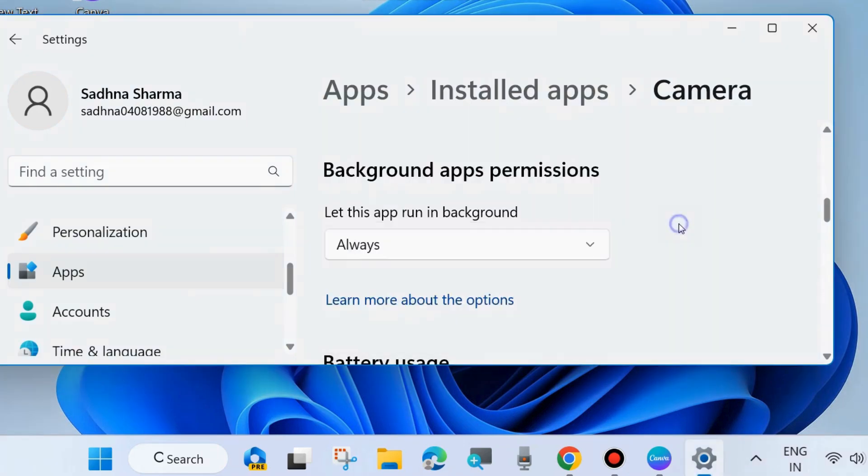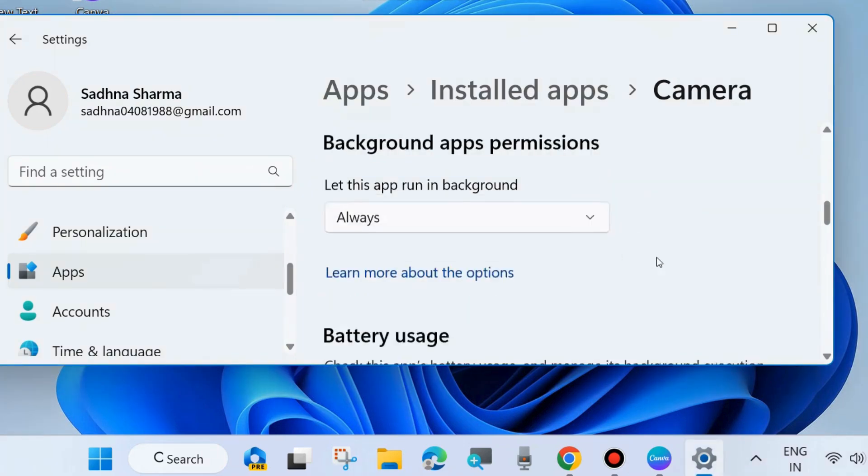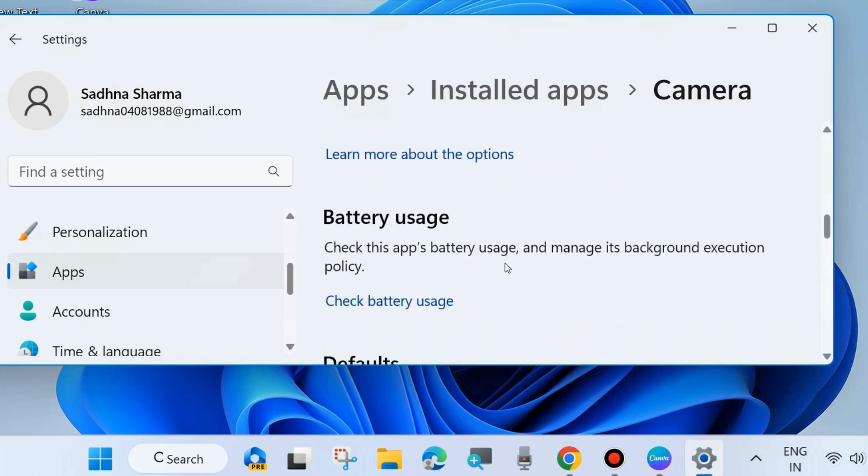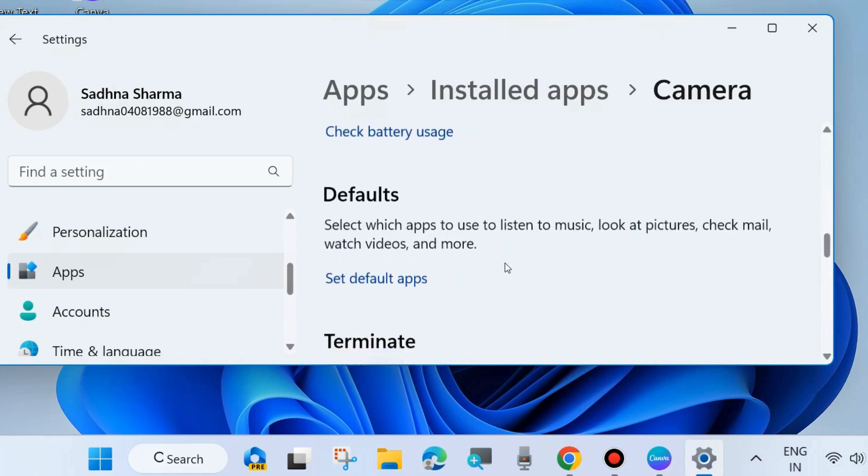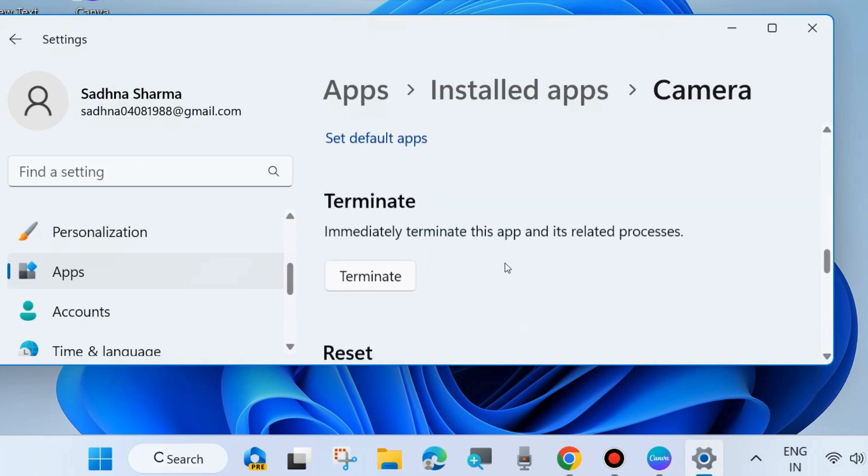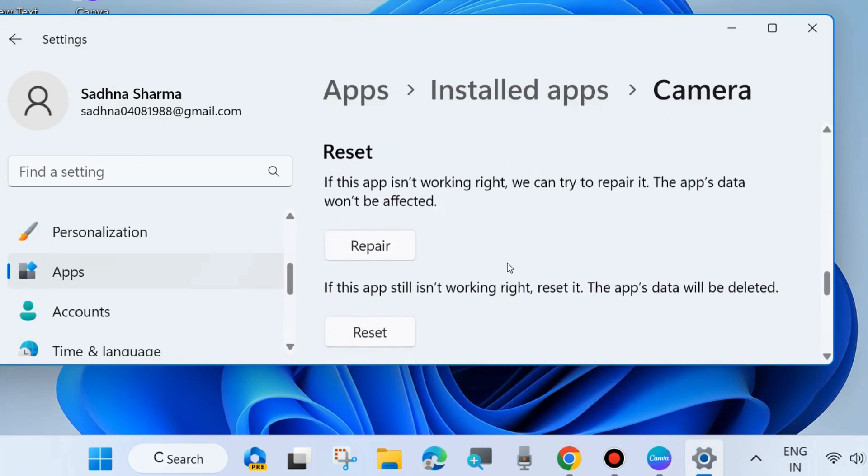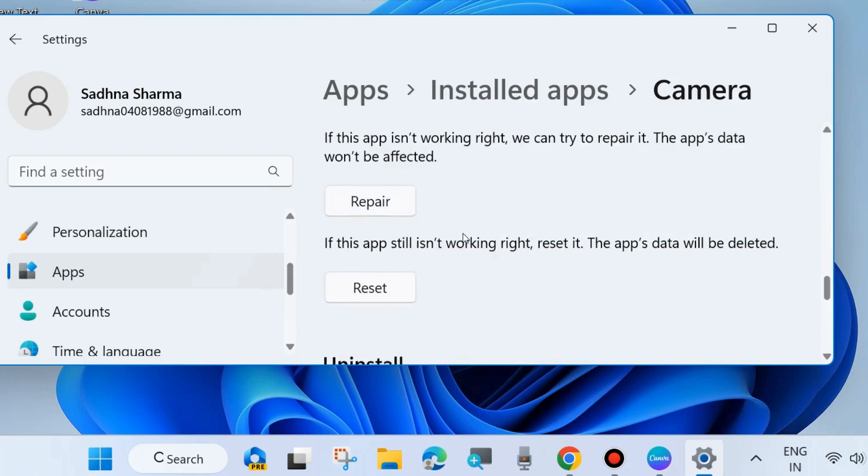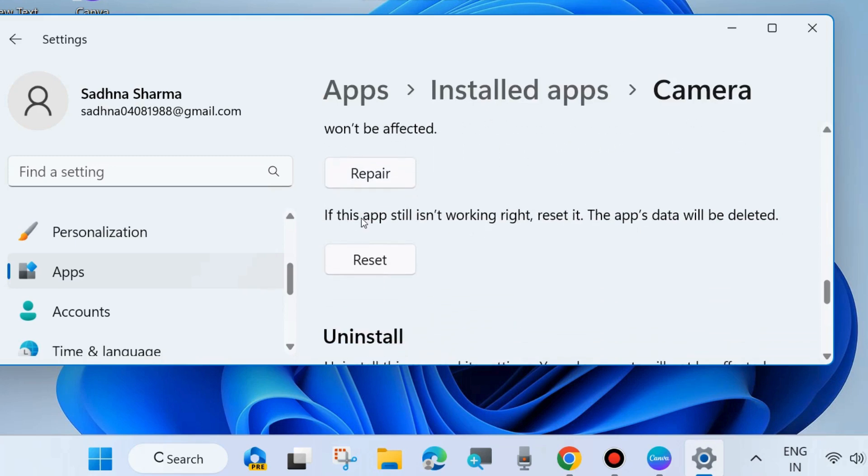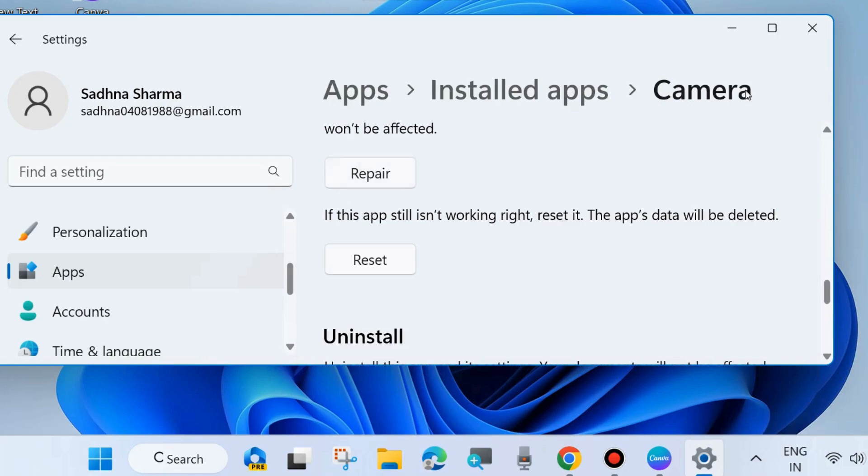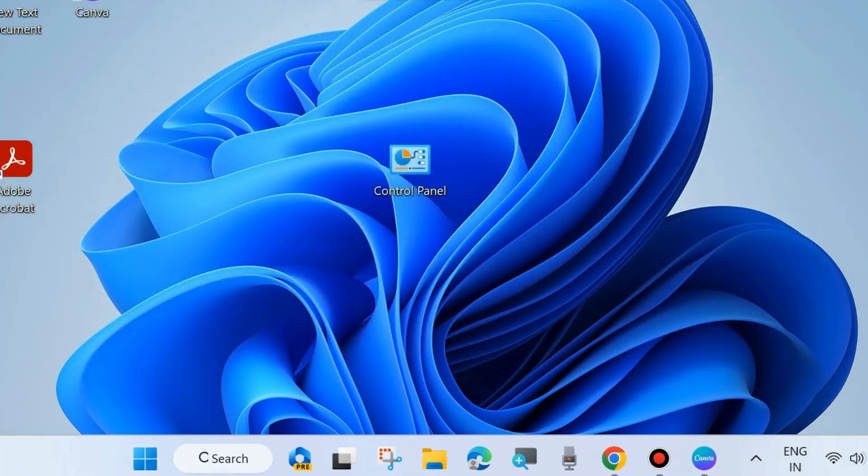Let this app run in background by choosing Always. Scroll down to the Reset section. If this app is not working right, we can try to repair it—the app's data will not be affected. First, choose the Repair option. If this app still isn't working right, reset it—the app's data will be deleted. If the Repair option doesn't work, choose Reset for the Camera app. This will definitely resolve your issue and your laptop camera will work properly.